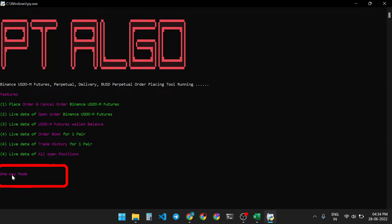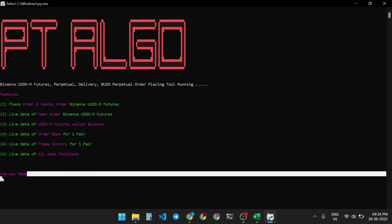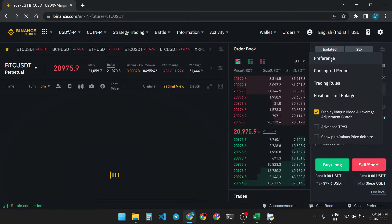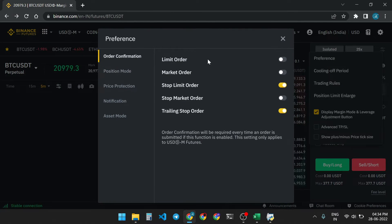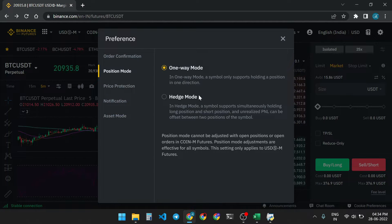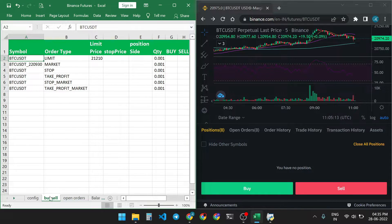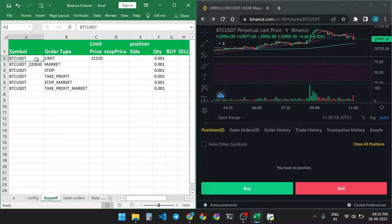Currently our trading mode is one-way mode. If you want to change your trading mode, go to Reference and Position Mode. Here you can select hedge mode or one-way mode. First we will try to place an order in one-way mode. In the buy/sell sheet, give the symbol name — the trading pair name. I have selected BTC/USDT and selected the order type.